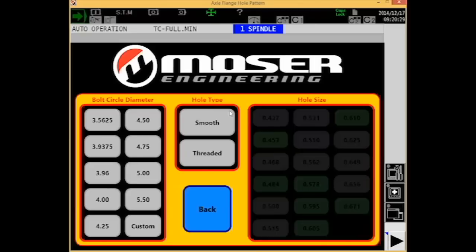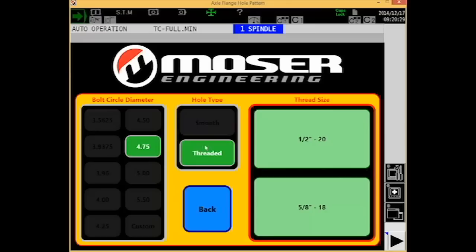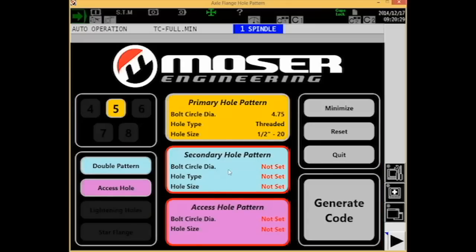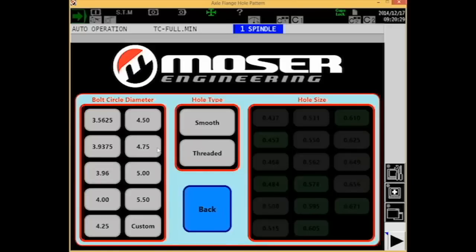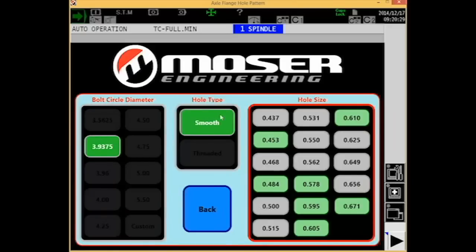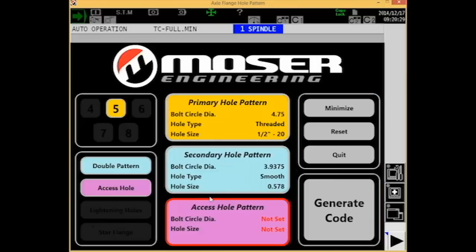For my primary hole pattern, I'll select my bolt hole circle diameter, the hole type, then the thread size. For the secondary hole pattern, I choose from the same options, but this time I'll use a smooth hole type. The green size dimensions are more commonly used choices, so I'll select one of those.